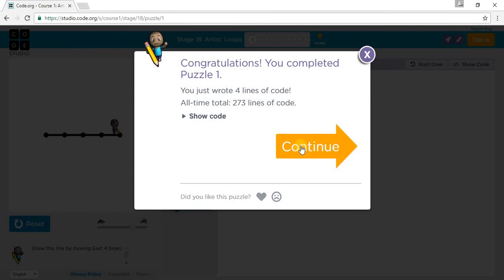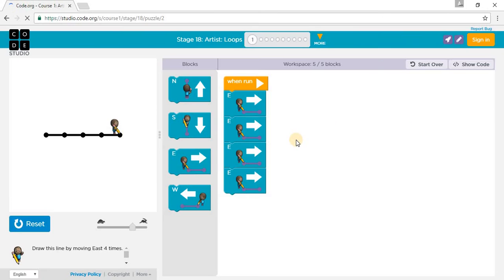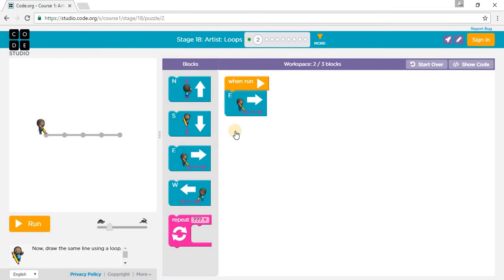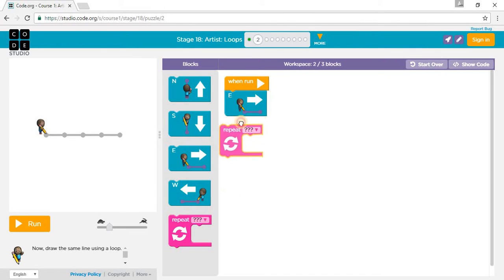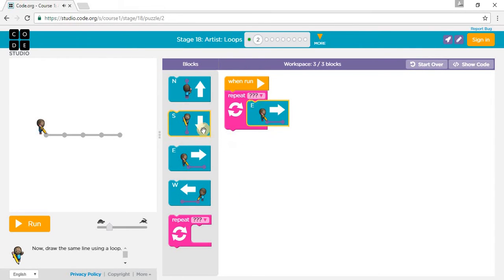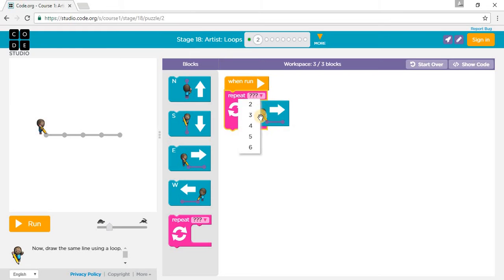Let's go on to Puzzle 2. Now draw the same line using a loop. You get a repeat block. A repeat block basically repeats the same action however many times you want it to repeat. In this case, we want it to repeat East four times.